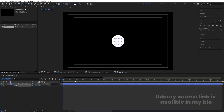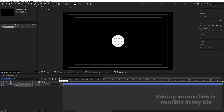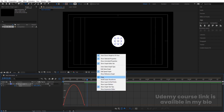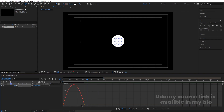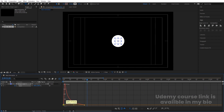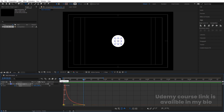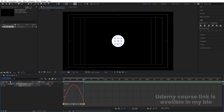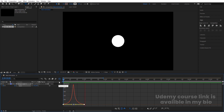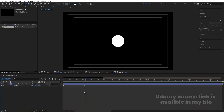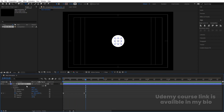Select the shape layer, press S for the scale option, and create one keyframe. Zoom in a little bit, go to around one second, and create another keyframe. Go back to the start and make the scale zero. You'll get this kind of animation. Now select those keyframes, hit F9, go to the Graph Editor, right-click, and make sure you're in 'Edit Speed Graph.' Select and move one handle on each side to shape the curve.